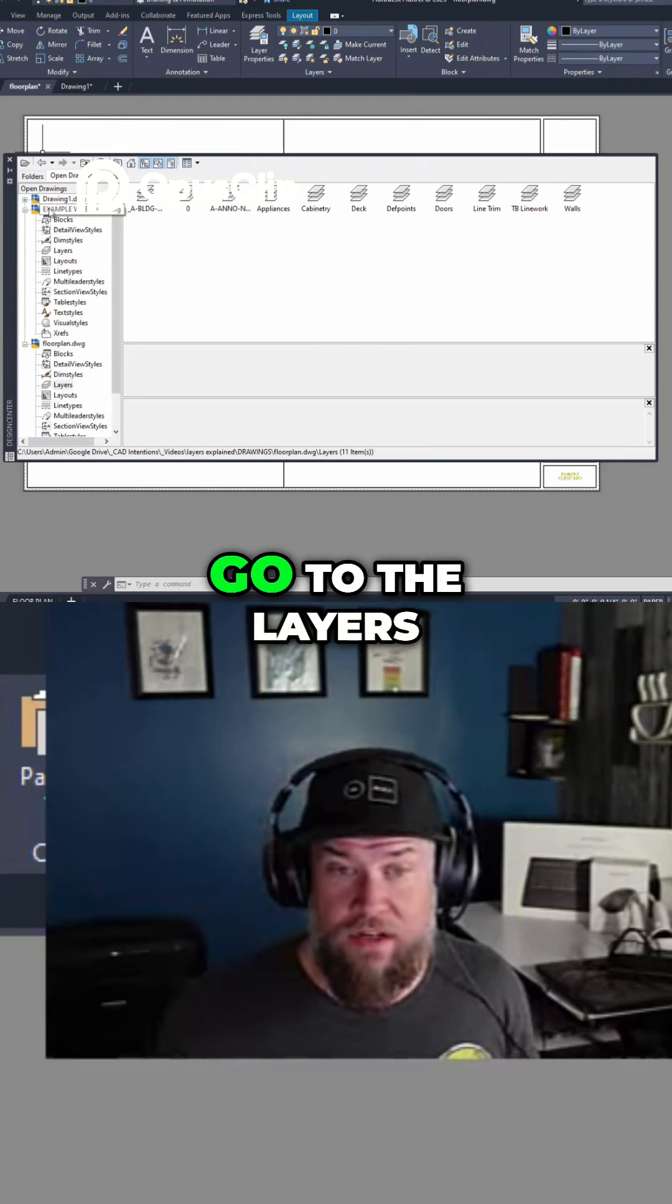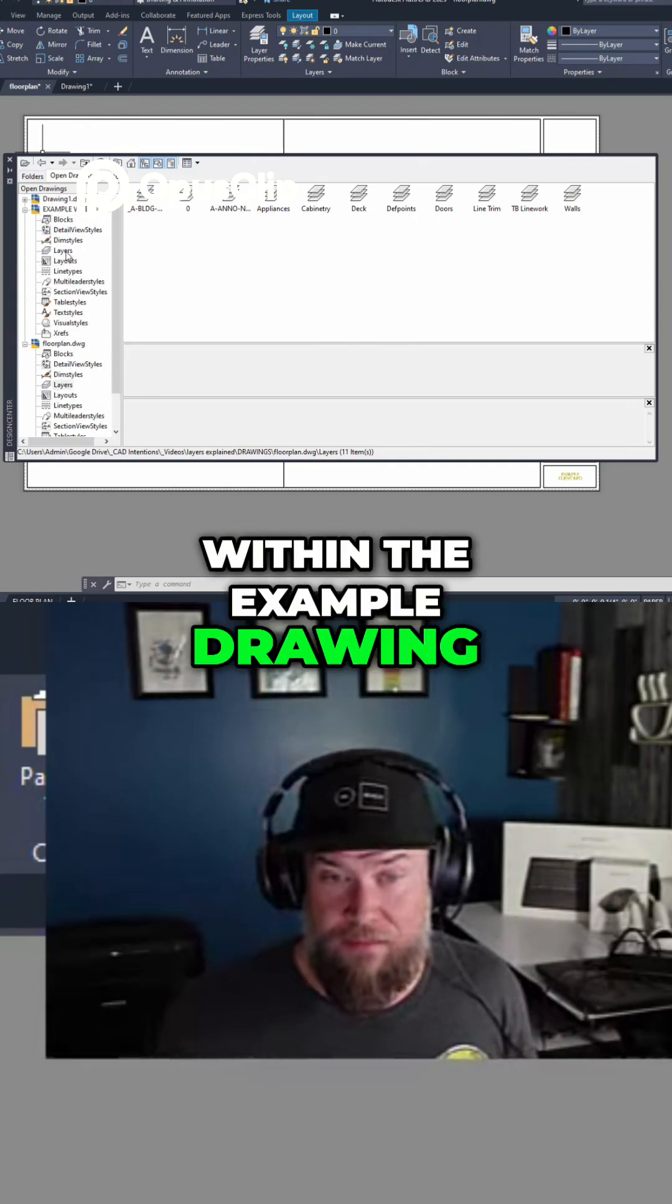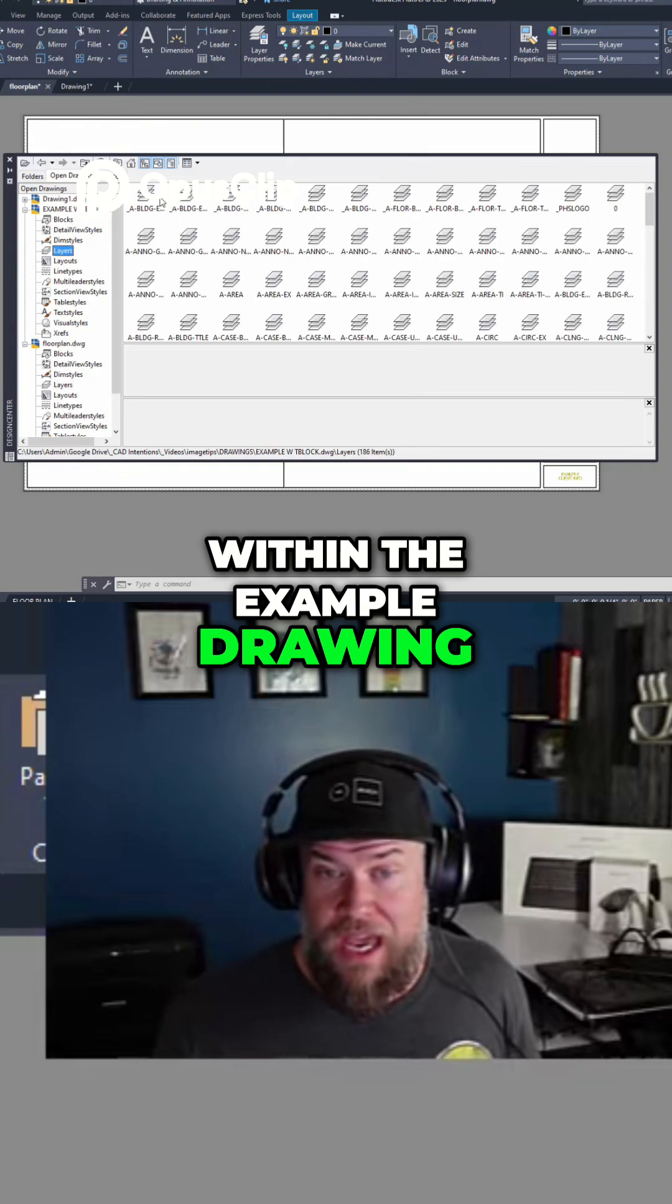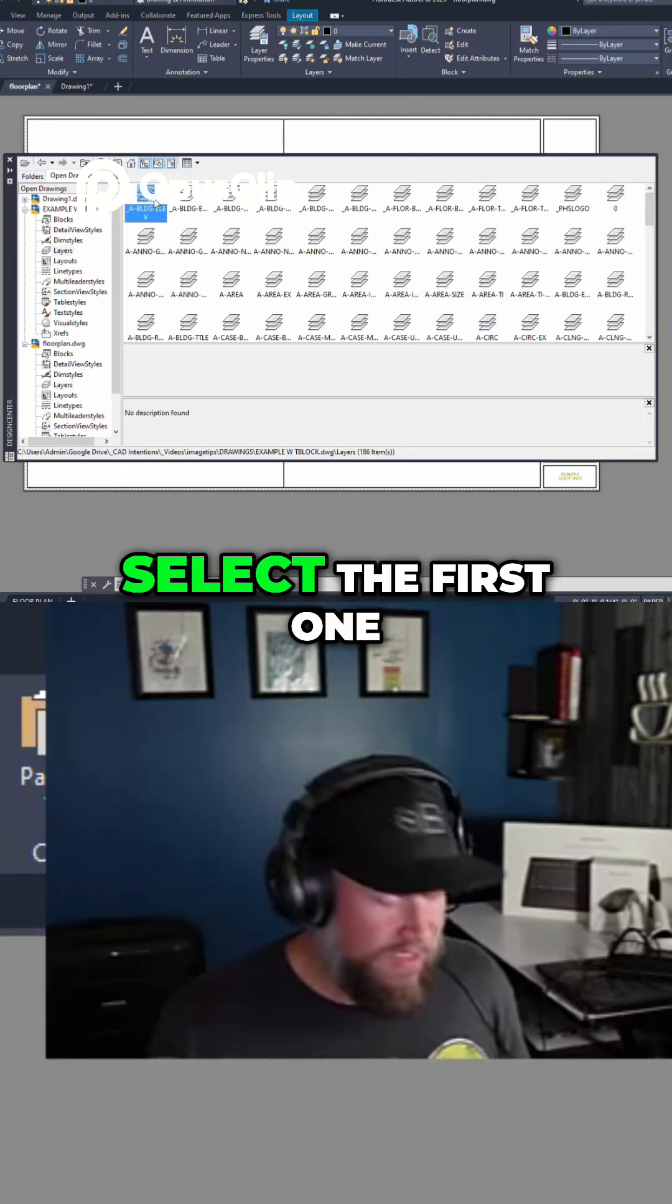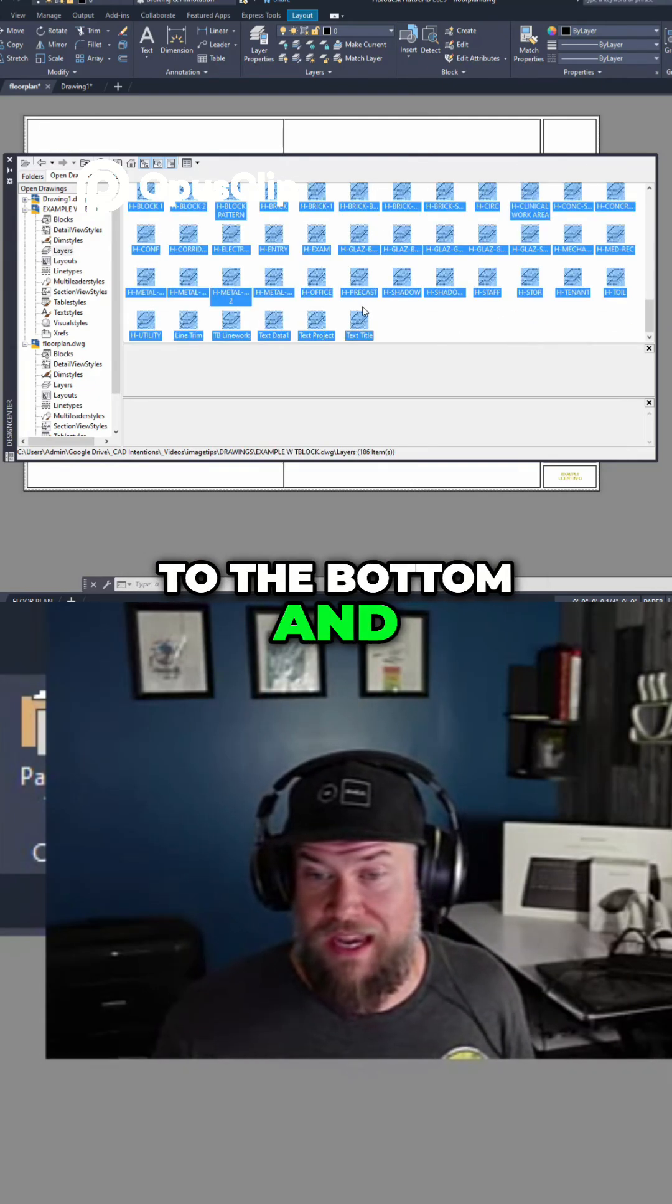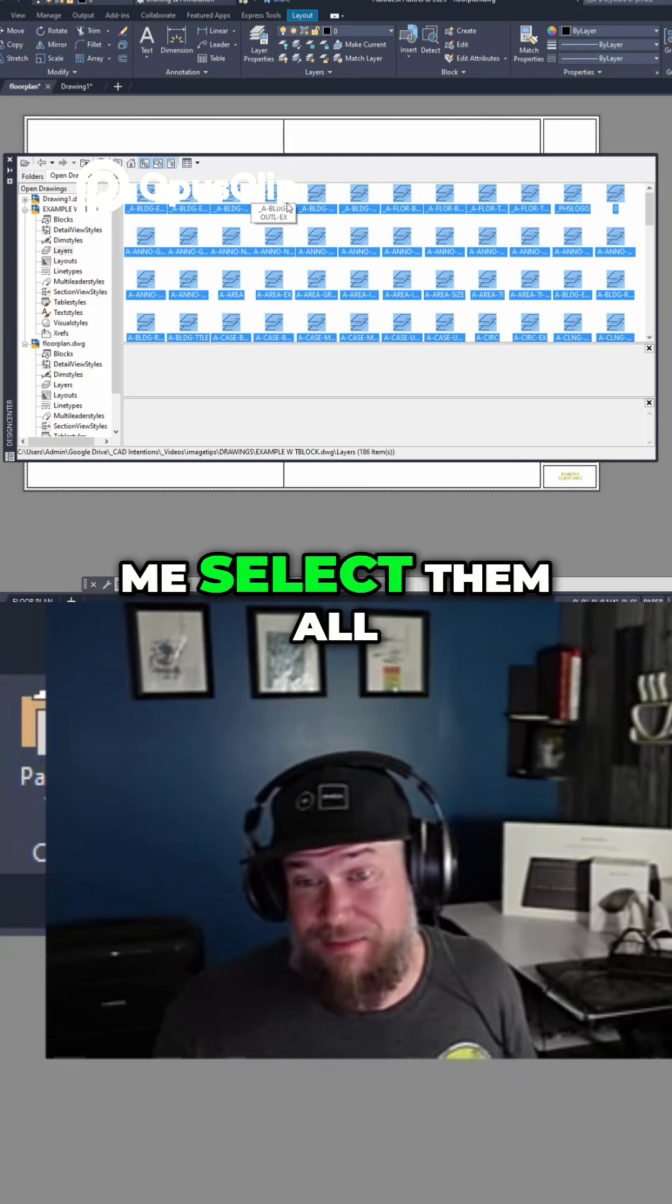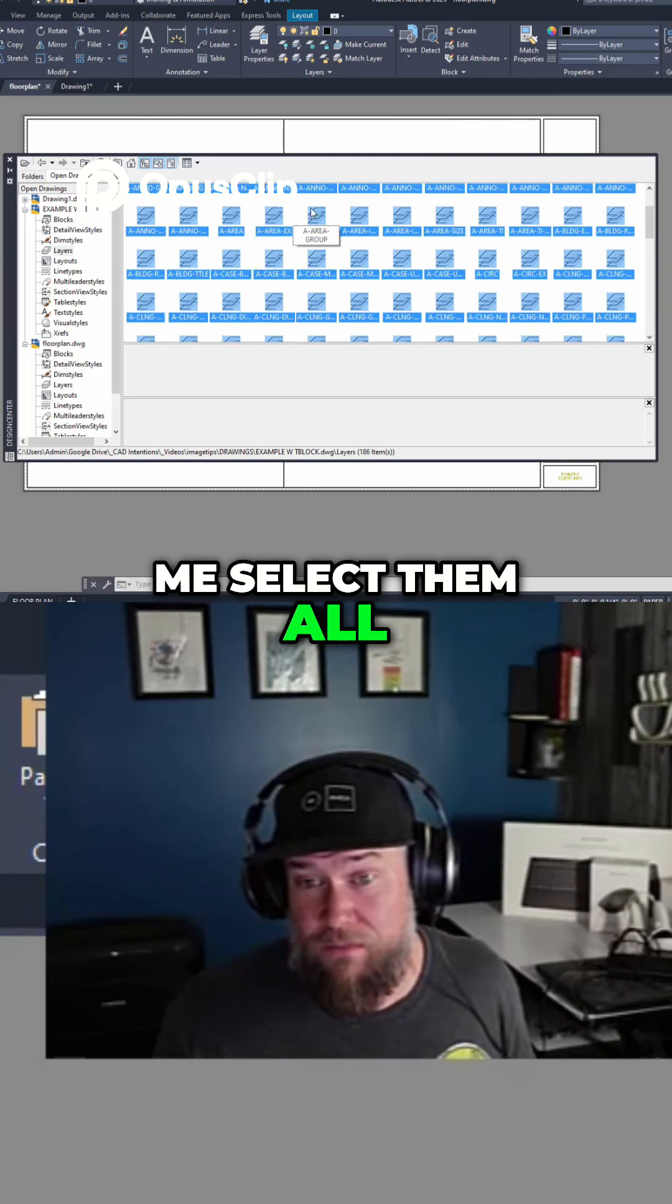We're going to go to the layers within the example drawing and I'm going to select the first one, hold shift, and go to the bottom and select the last one. That's going to let me select them all.